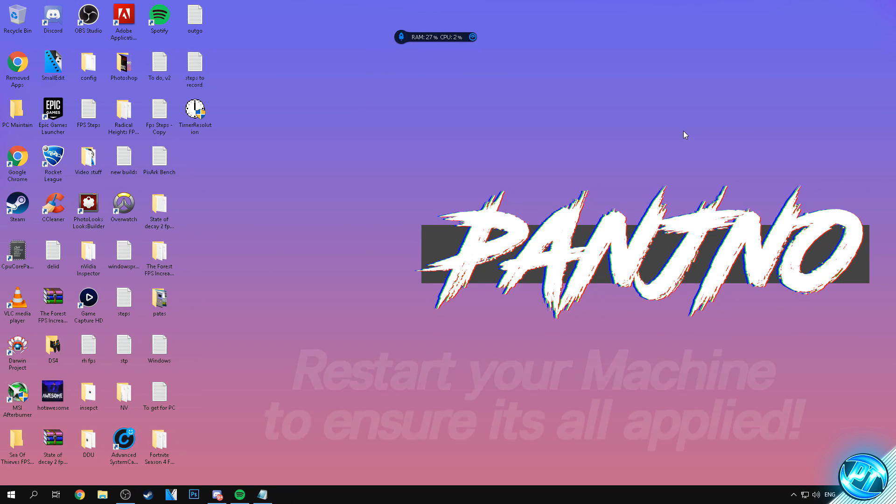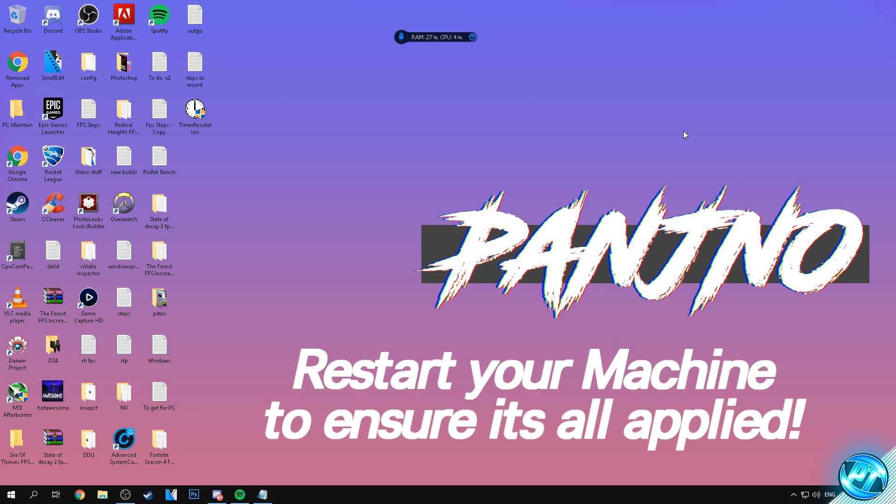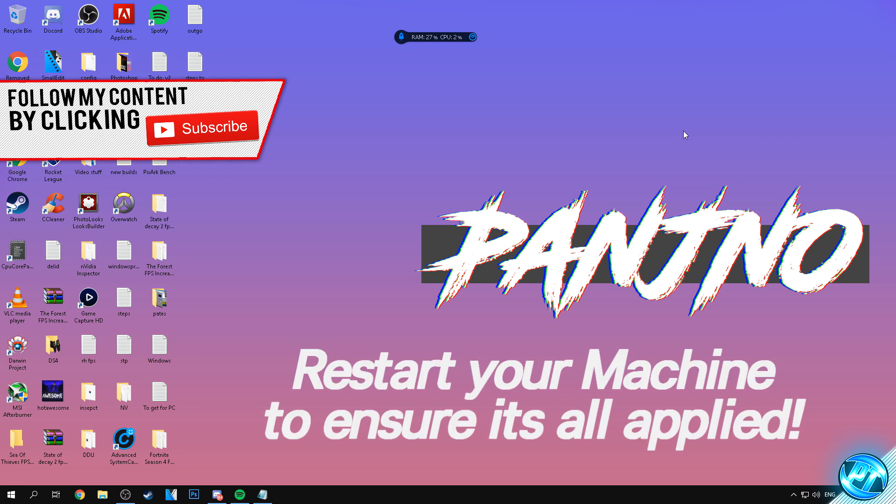Now at this point before you go ahead and do anything else, I do recommend restarting your machine to ensure that everything is applied properly and you're good to go.